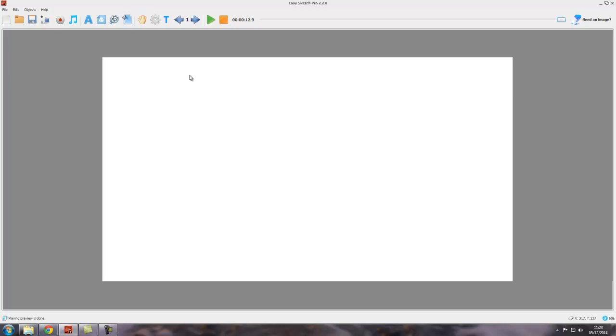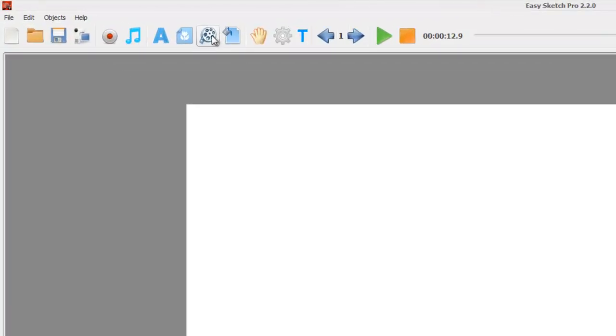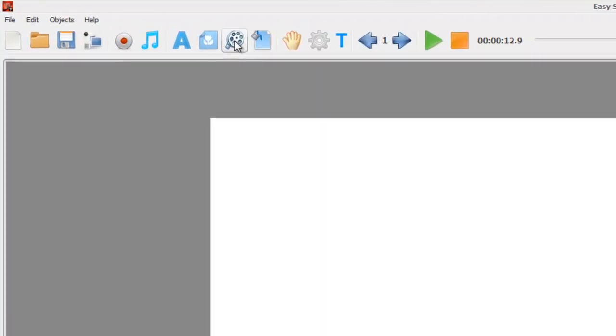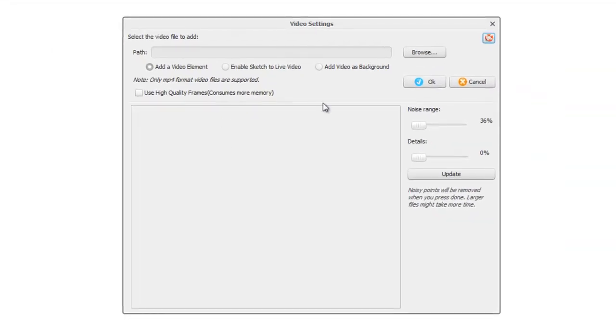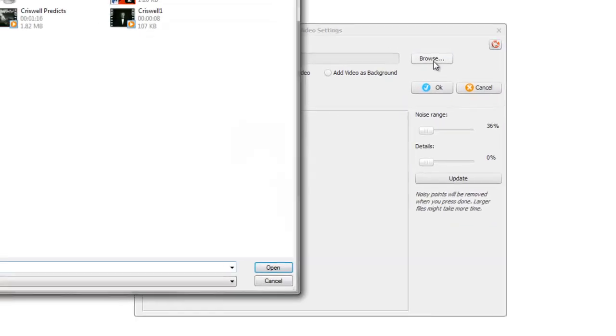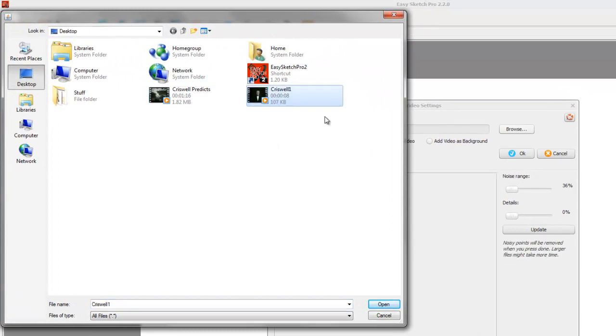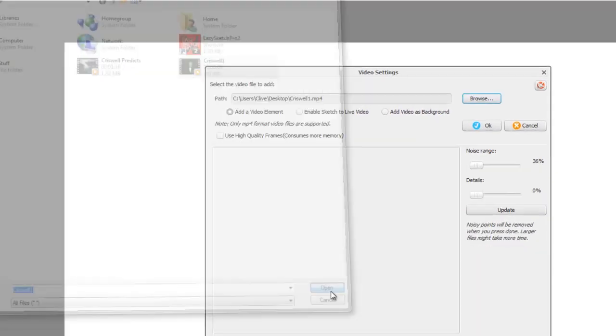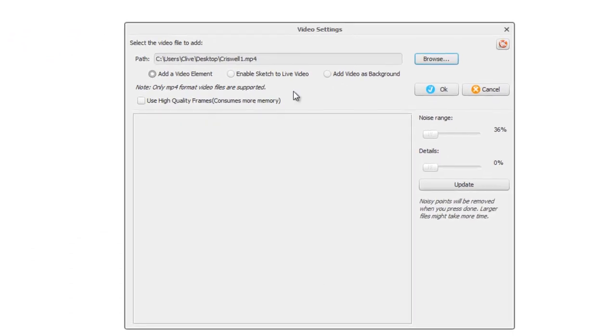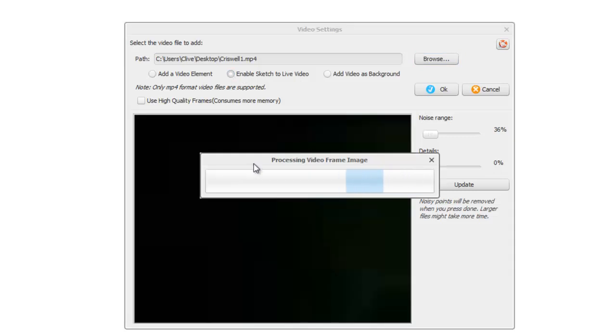The best way to demonstrate it is to show you. We come back up here to our add video icon, click on that, browse for our video. I use the same ones I did last time. We select it, click on open, and now the default is add a video element or object as we've seen. But we can also enable sketch to live video if we click on that.